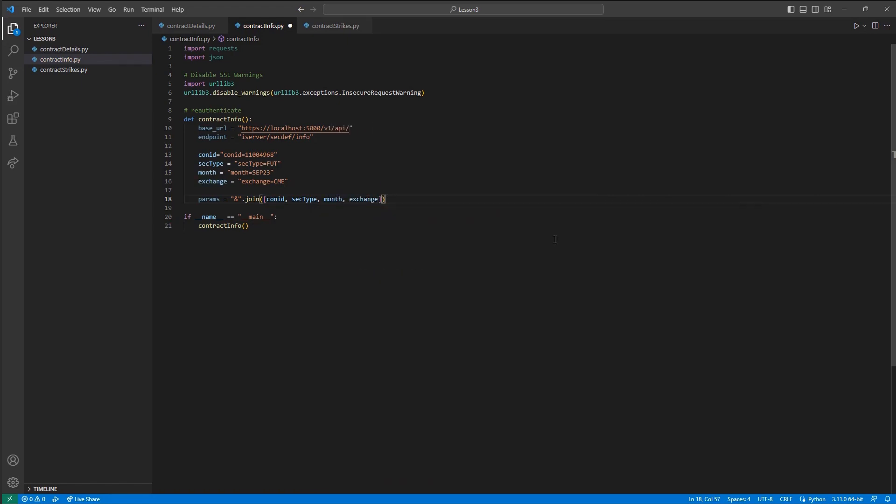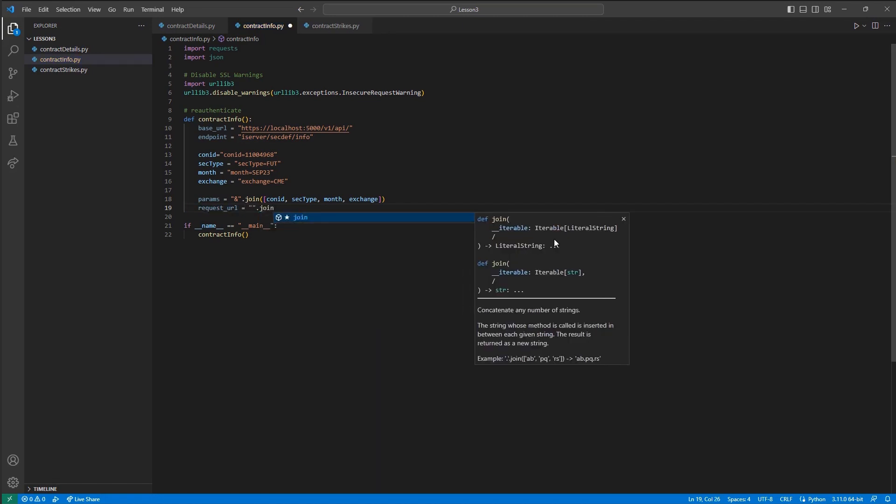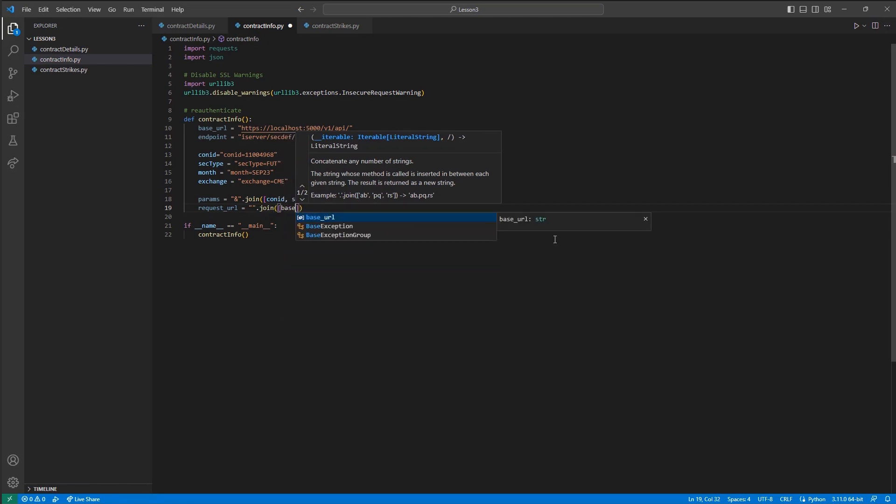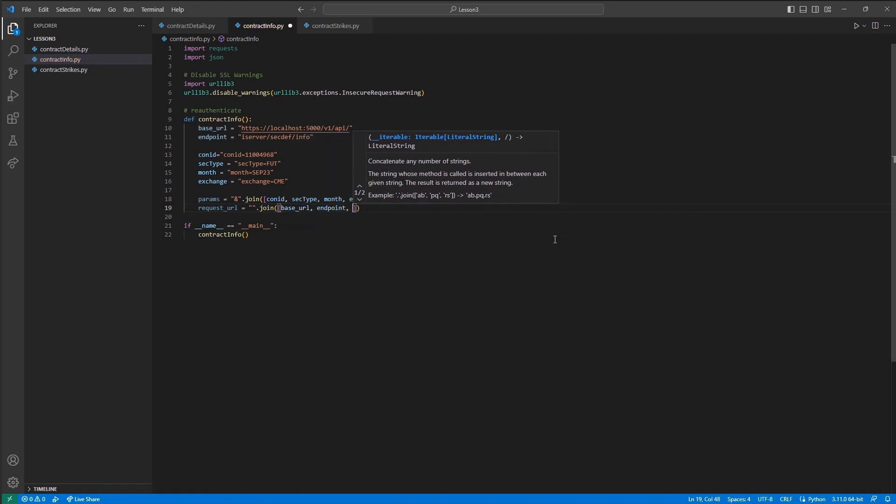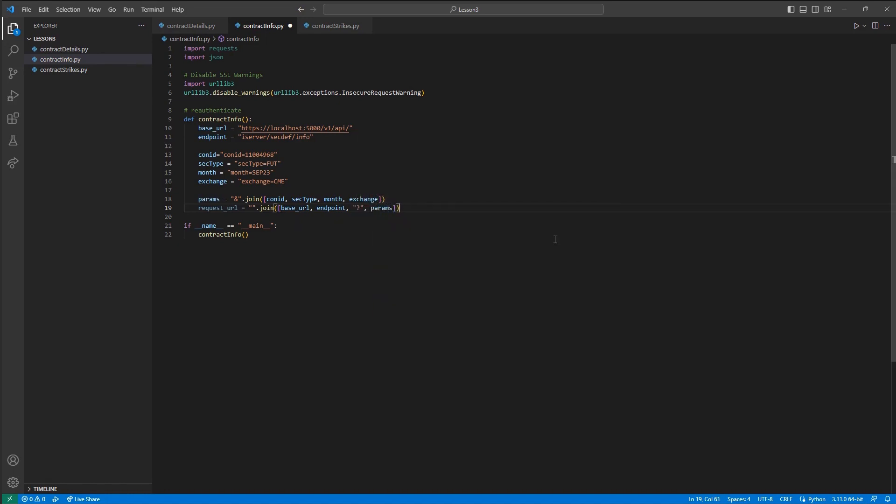This will concatenate all of my strings with an ampersand between them. We can follow this by defining request_URL and setting that equal to a set of quotes, dot join, and then in a set of parentheses and then brackets, I will use base_URL, endpoint, and then a string of a question mark, and then end it with our params variable we just made. Now, we have a full URL that displays our base URL, our endpoint, and then a question mark to signify our parameters are starting. Finally, we end the string with our concatenated parameter string.